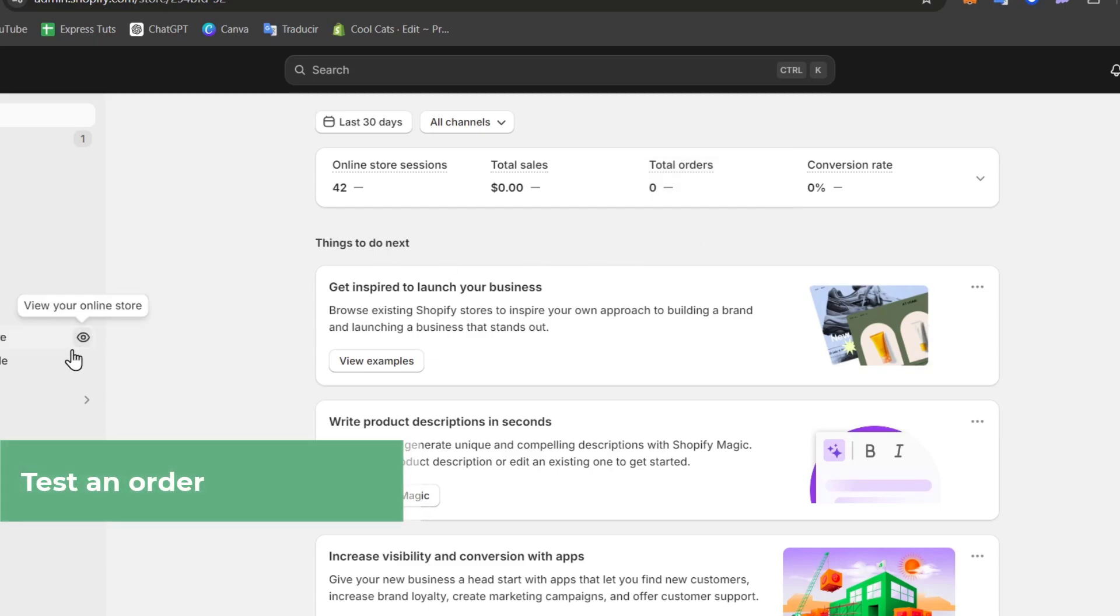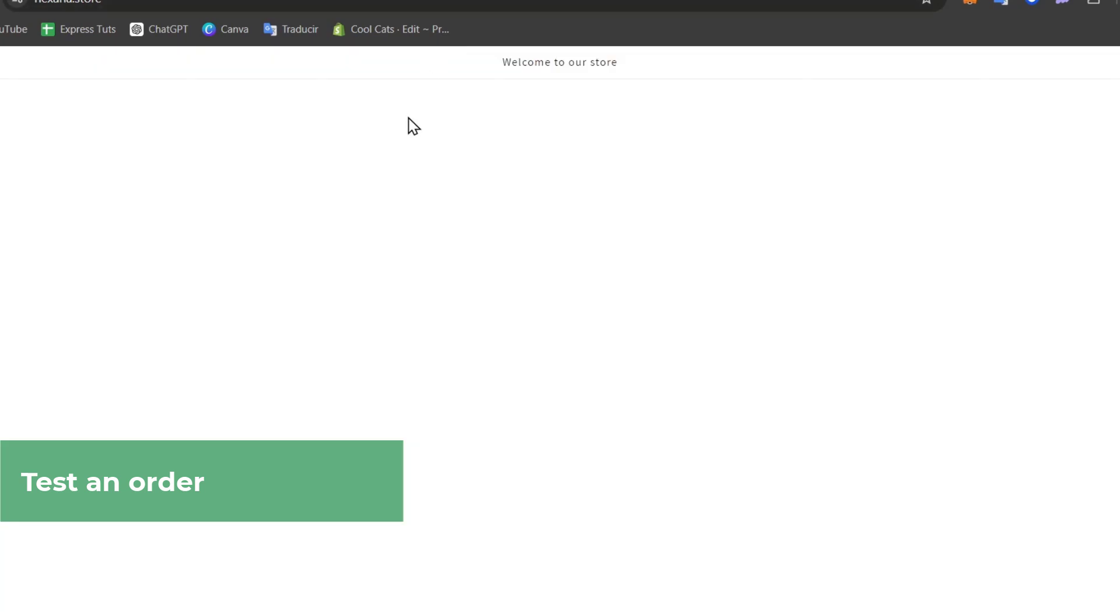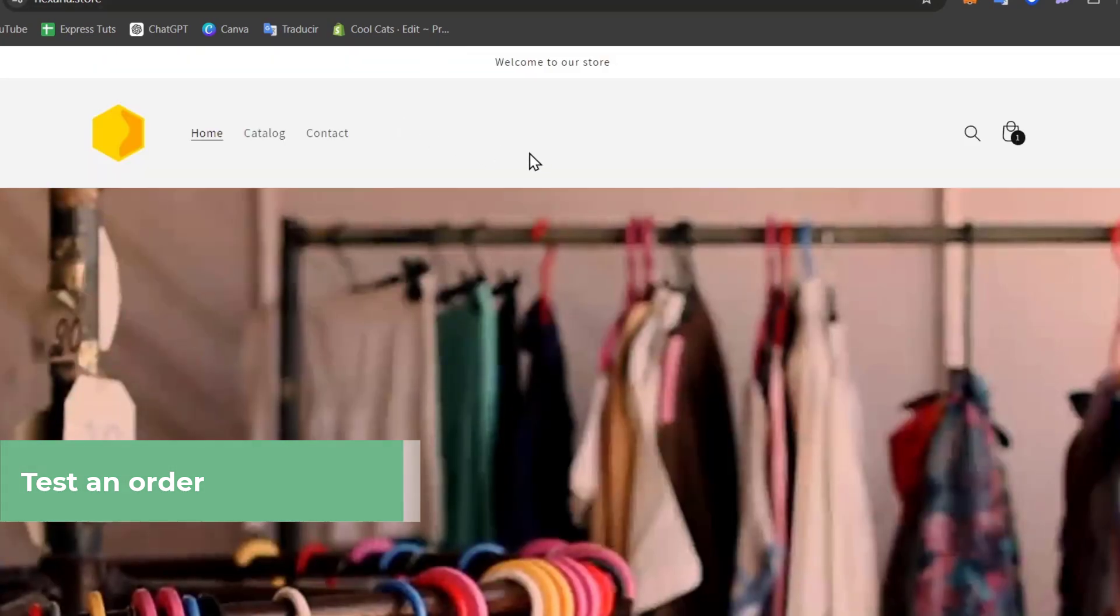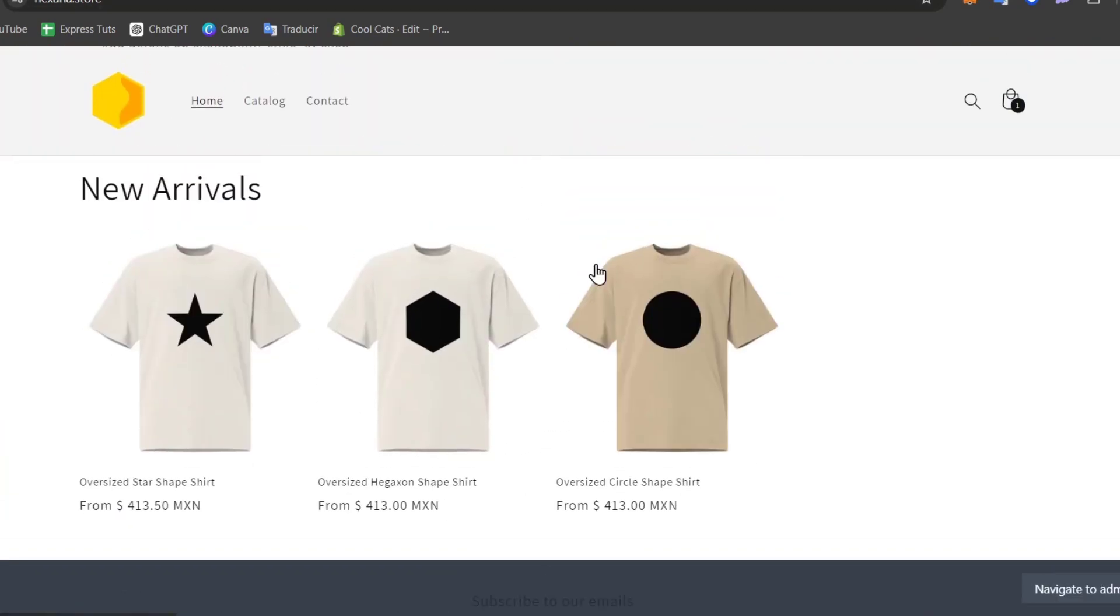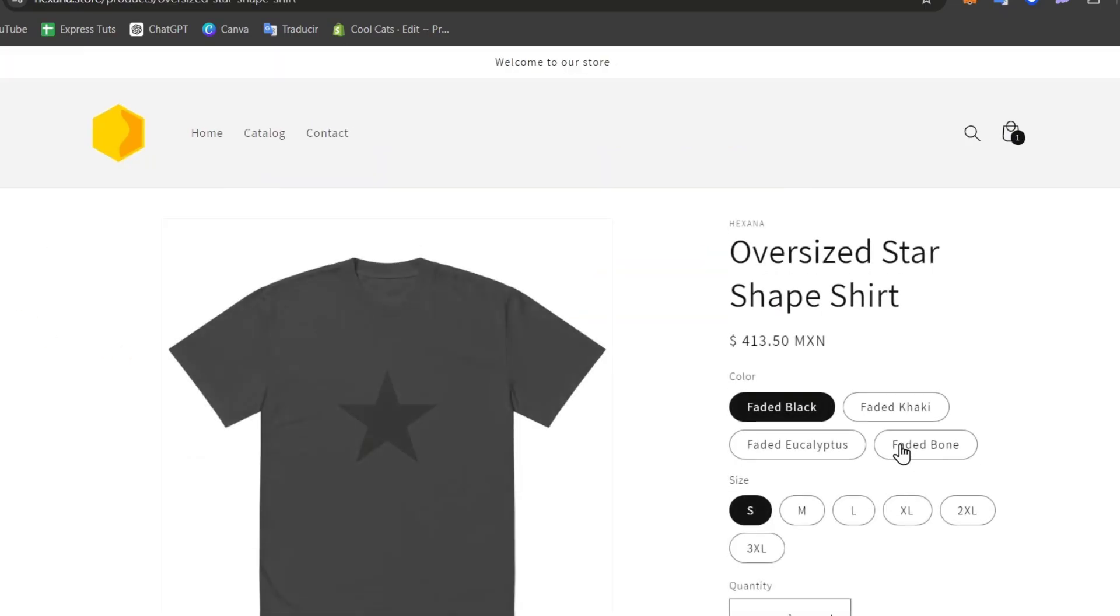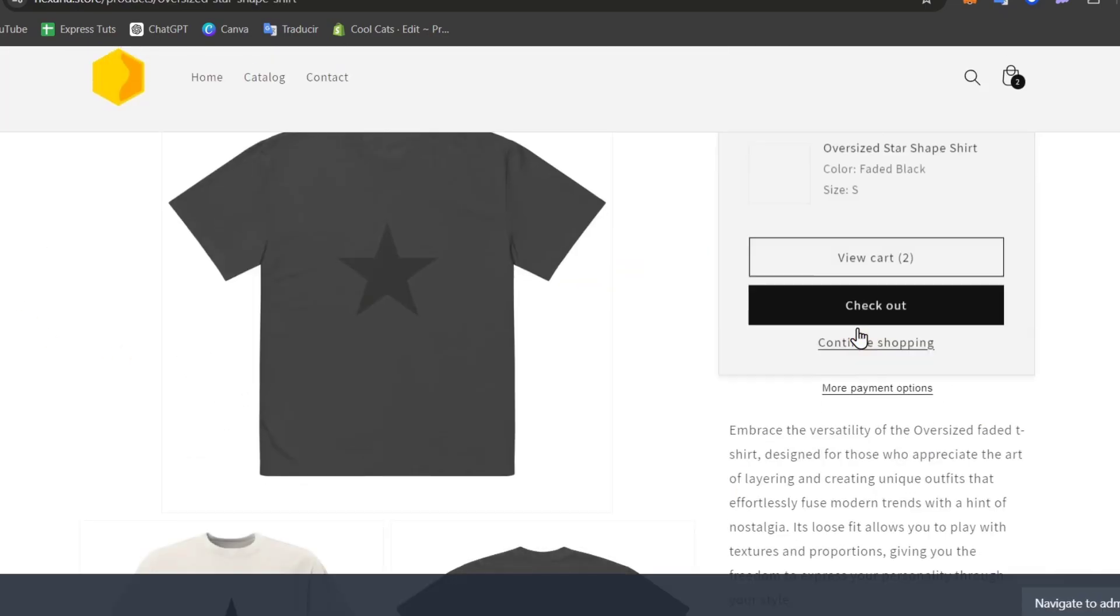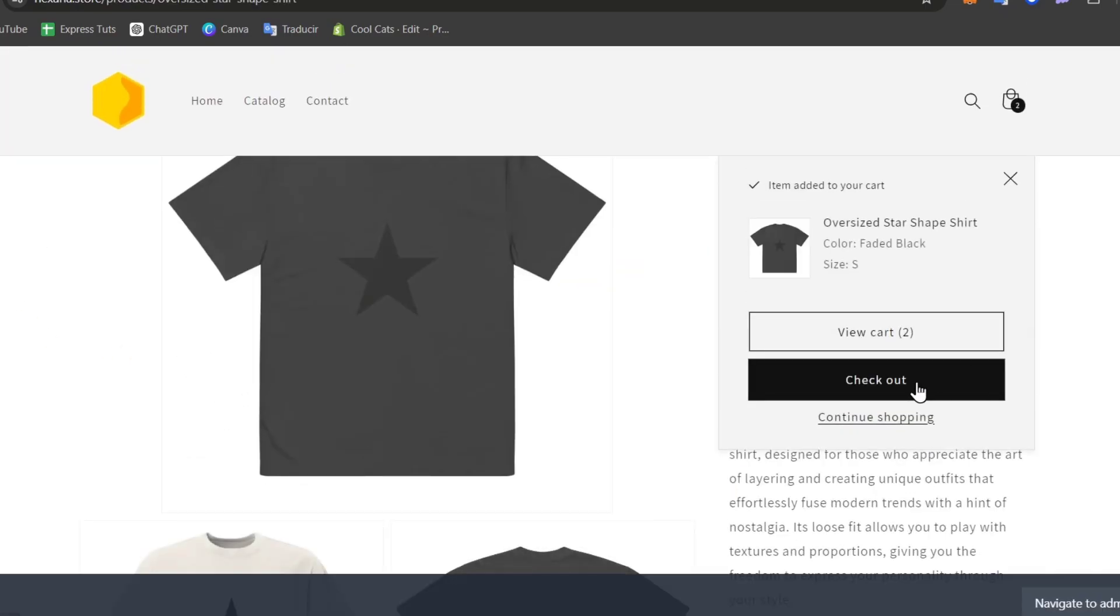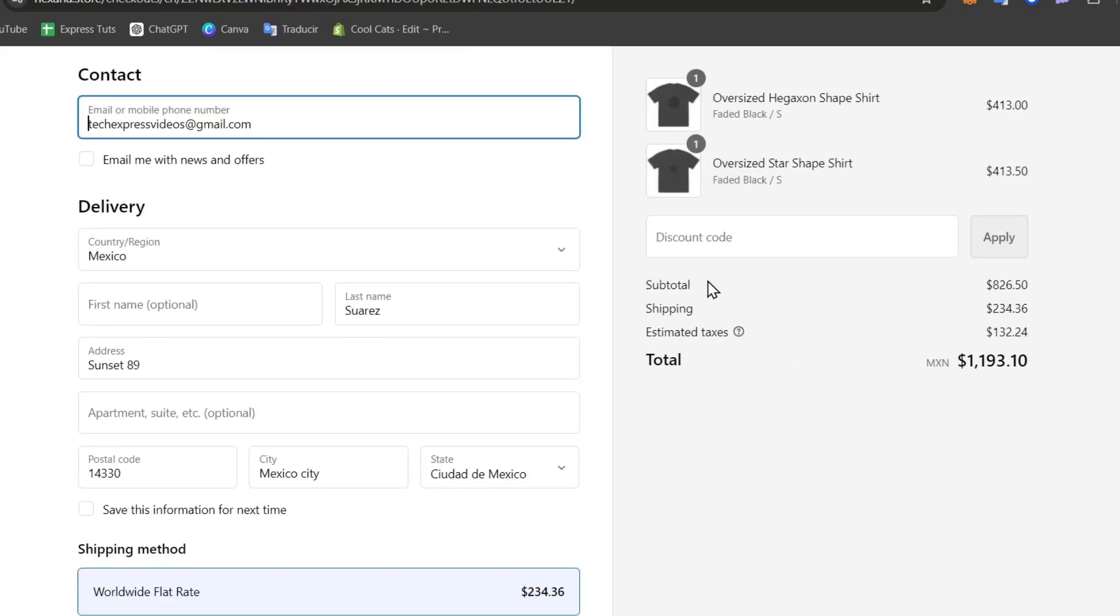Now I'm going to go to my online store to view my online store and start making the test here. So just select one product you'd like to make the test for, for example let's take this one and I go directly to add to cart. I go for checkout and automatically this goes directly into the checkout section to make the payment.